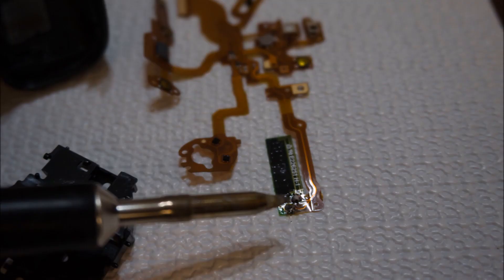But I cannot understand how such a fantastic camera has such a weak power on-off switch mechanism, and I hope this is not the case in the newer cameras.